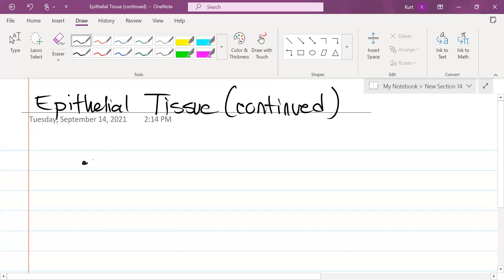So, whether it's Mike Myers or whether it's oxygen, nearly all substances